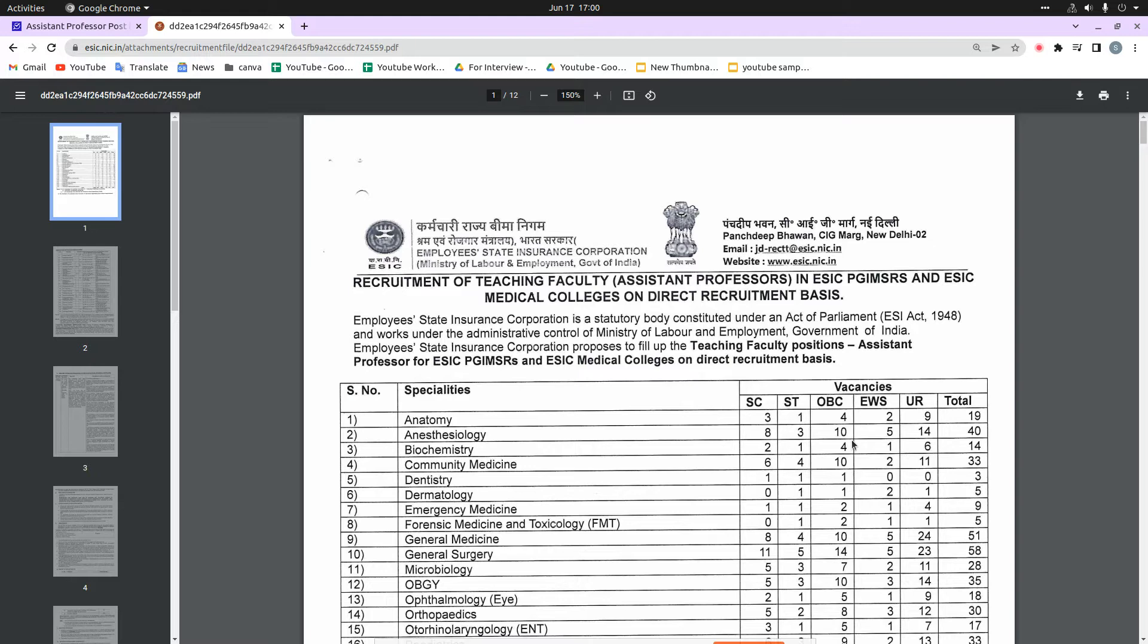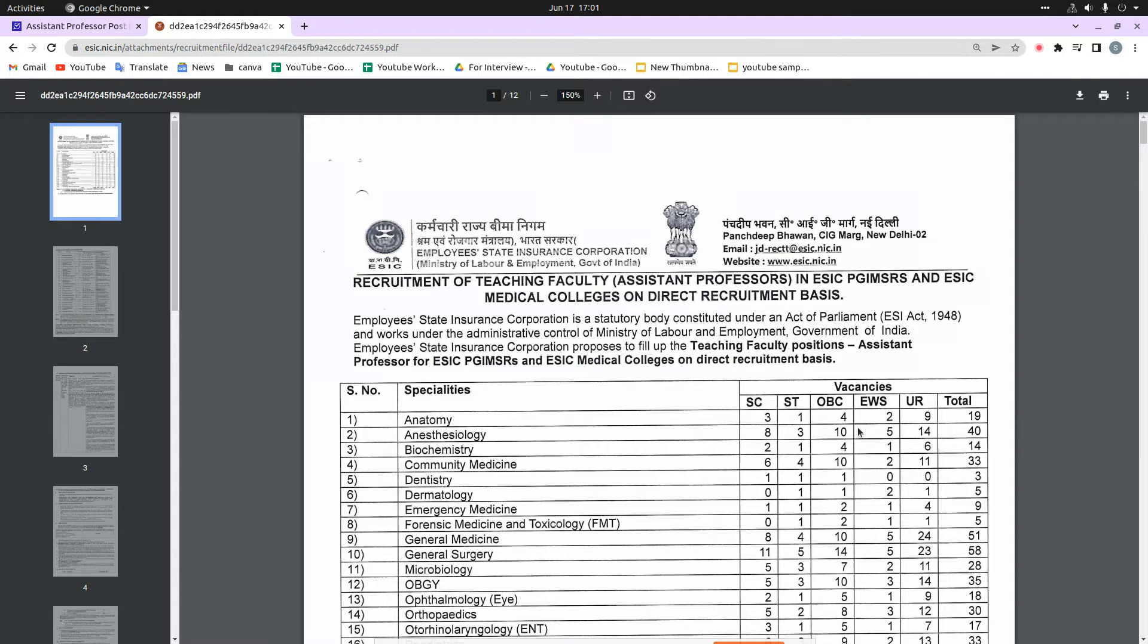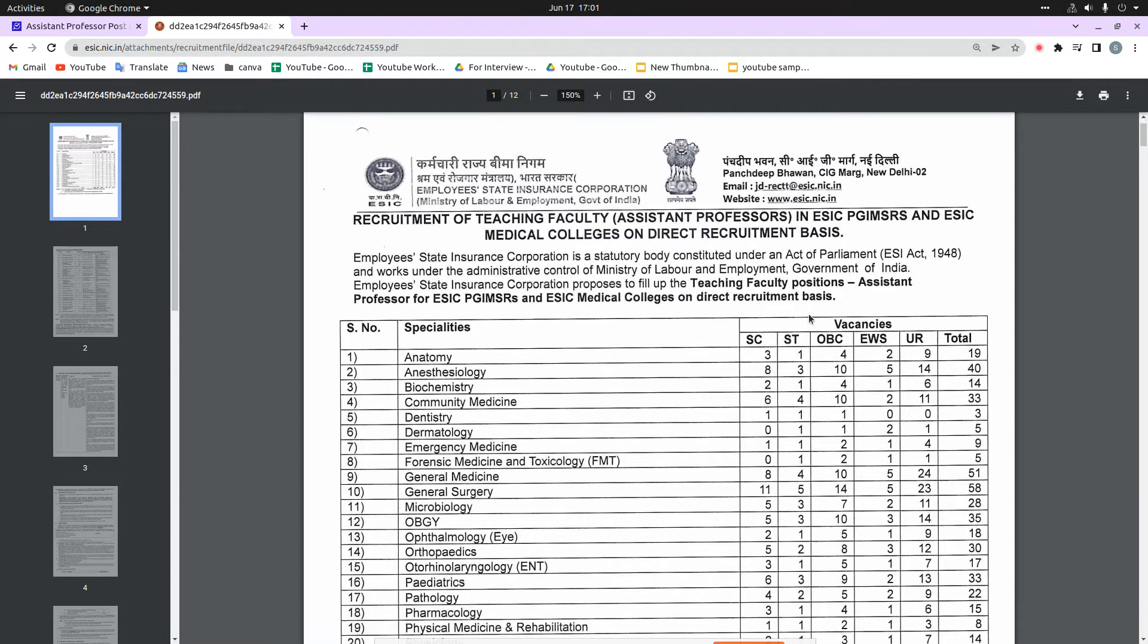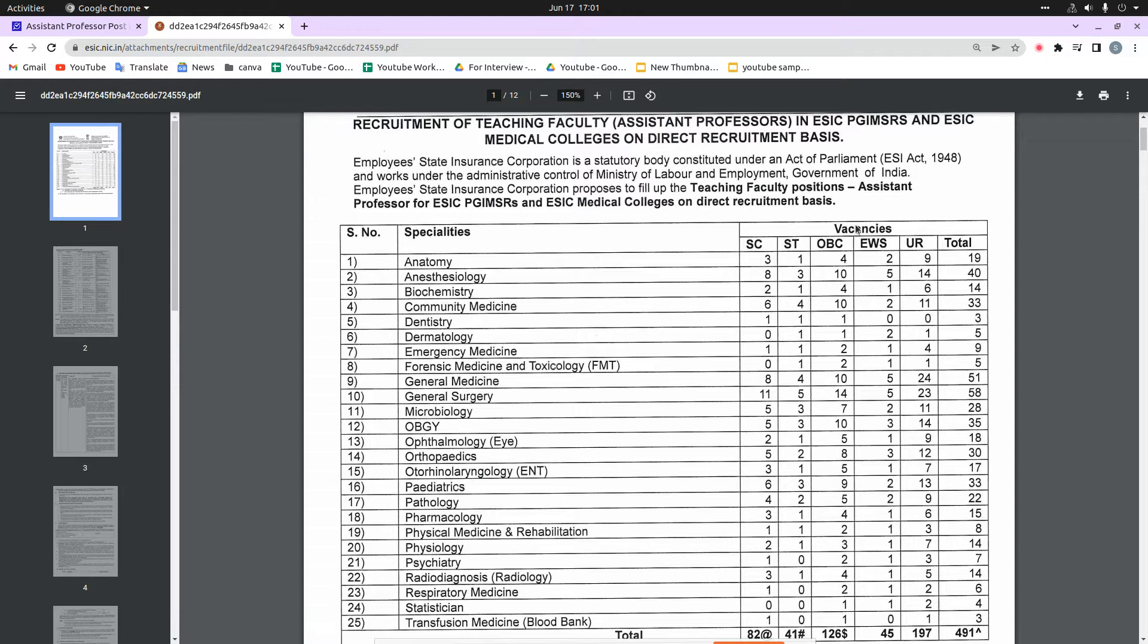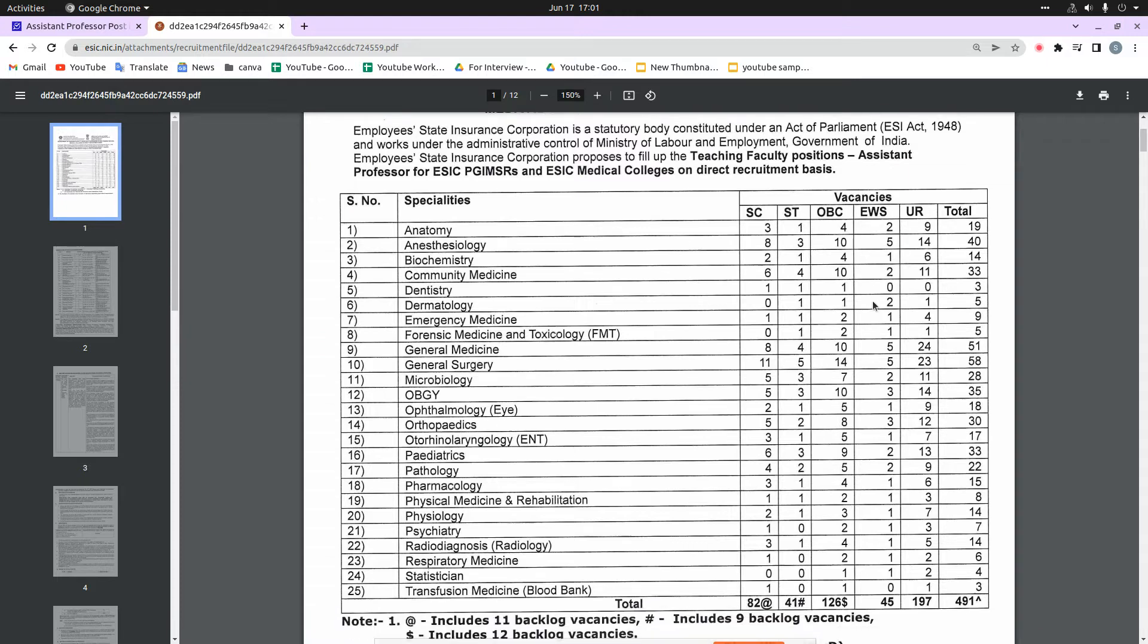You can see that there is a vacancy for teaching faculty and assistant professor. The recruitment is going to be in two places: ESIC-PGIMSR and ESIC Medical Colleges. As you can see here, there are total 491 vacancies.